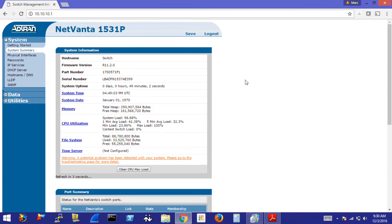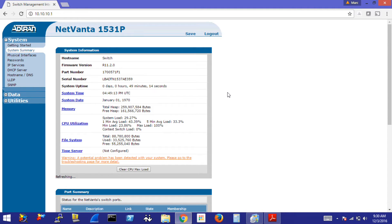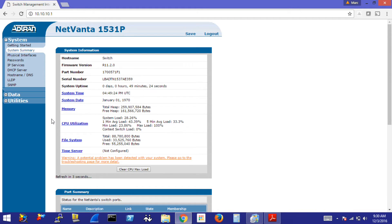Something to note is that on every AdTran NetVanta or even Total Access device, at least a current Total Access device, the user interface is very similar to every other device. This makes it easy to navigate, especially if there is a device you haven't used before or have not used often. Everything is always in the same place, which is very helpful.